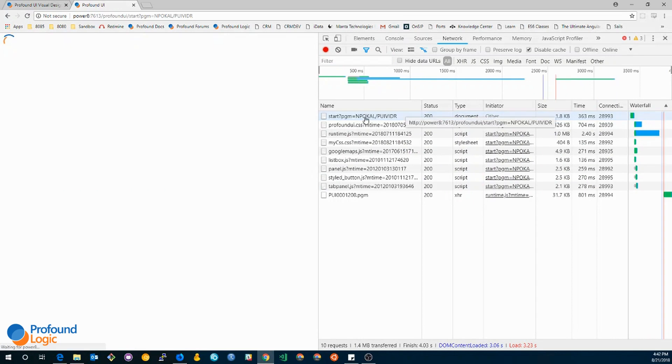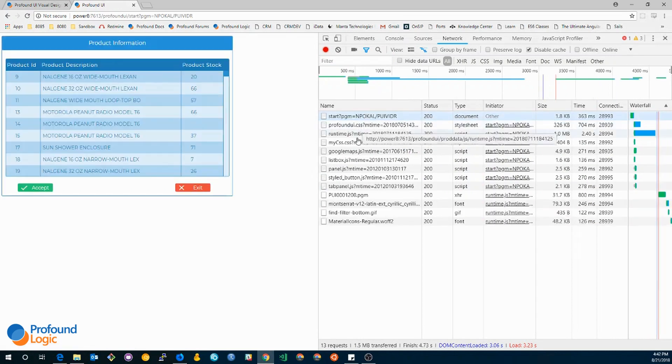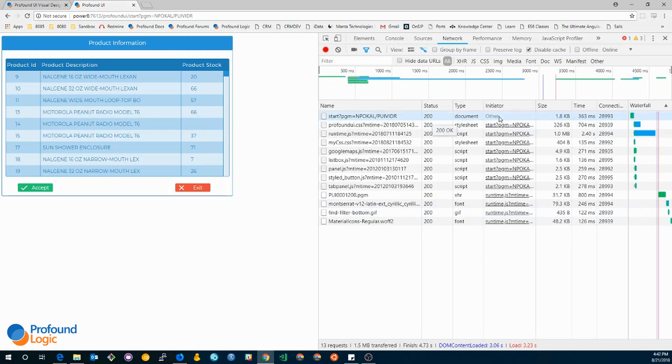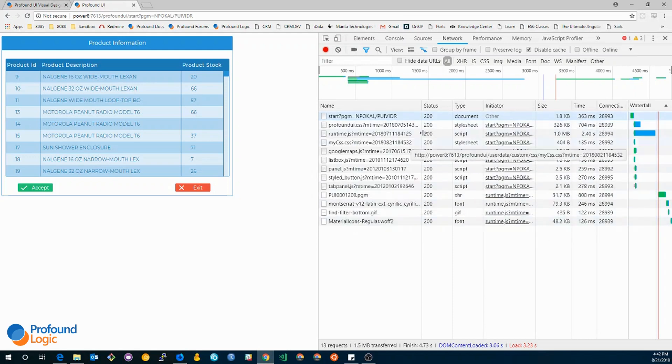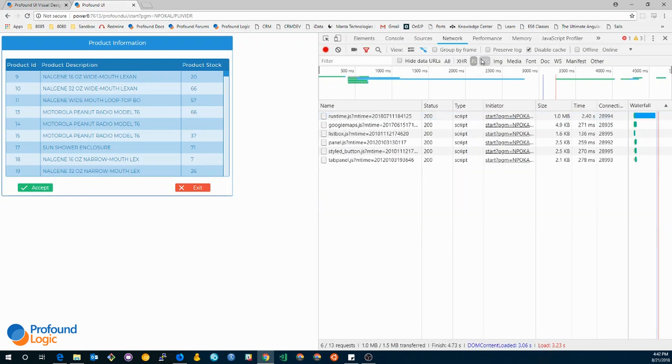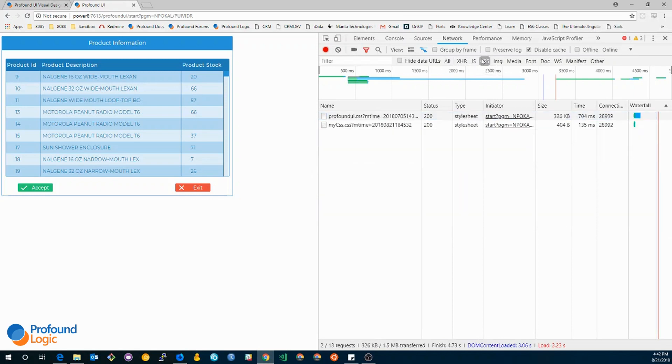In order to populate this, I can simply just refresh the page and it will make several network requests. As you can see, it's creating several different requests and it tells you the type, the status, and what initiated it, how big the size was, how long it took. This is very useful information to find out any problems. You can also filter this data by JavaScript files, by CSS, and so on.